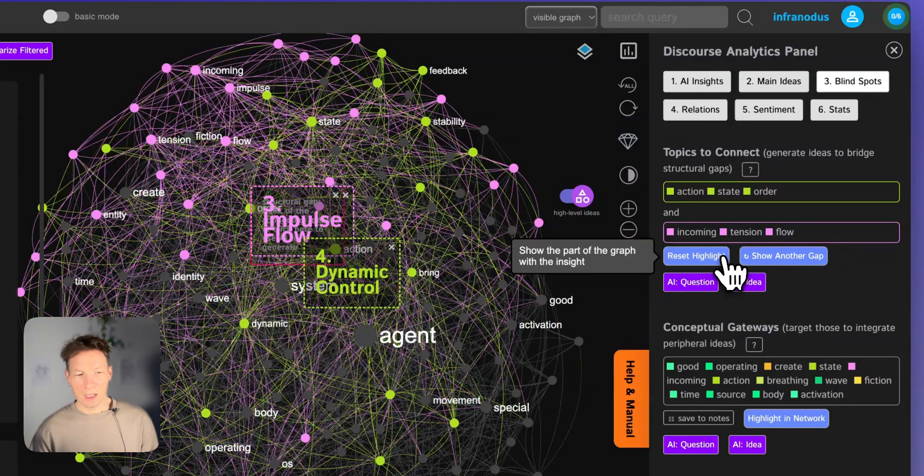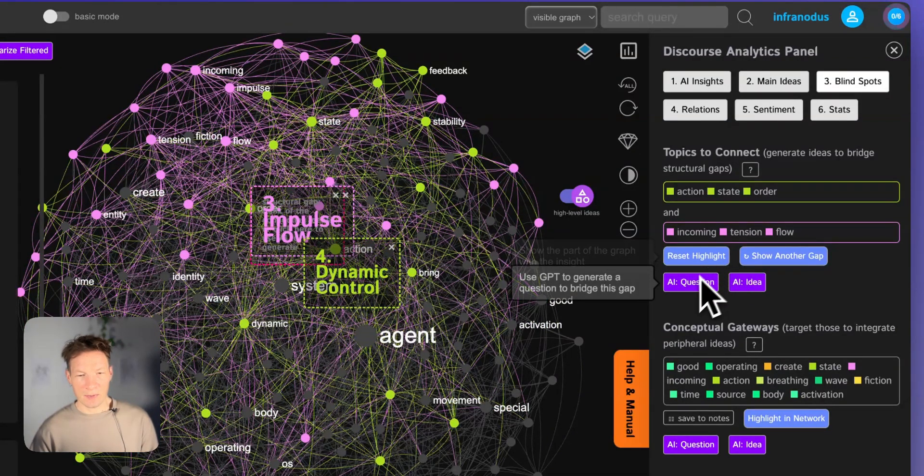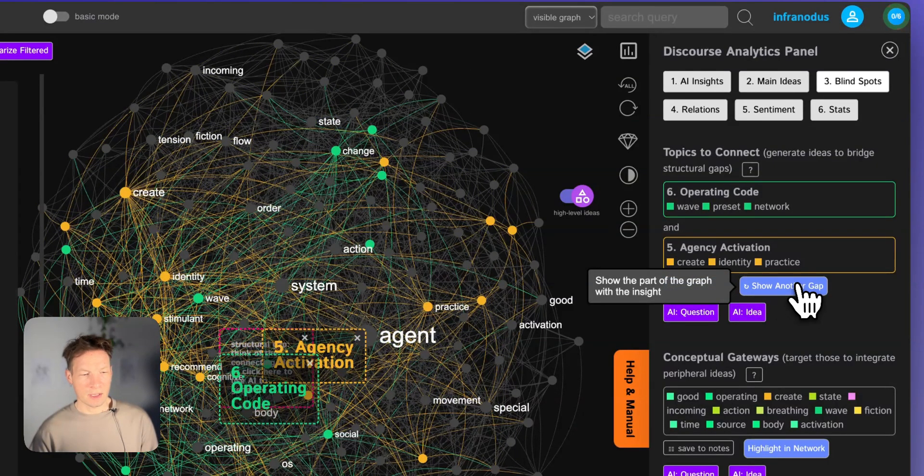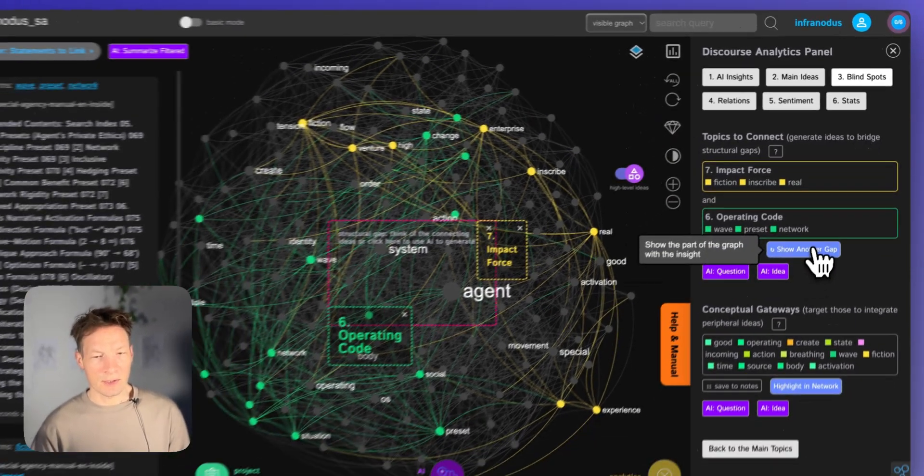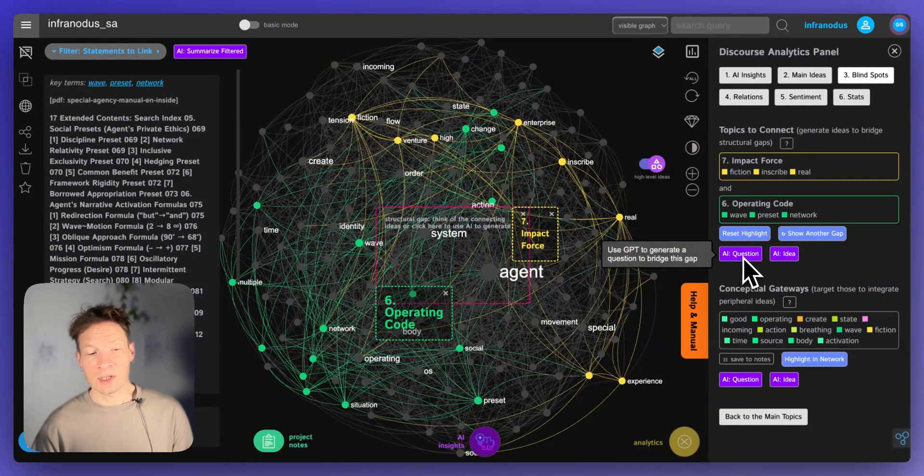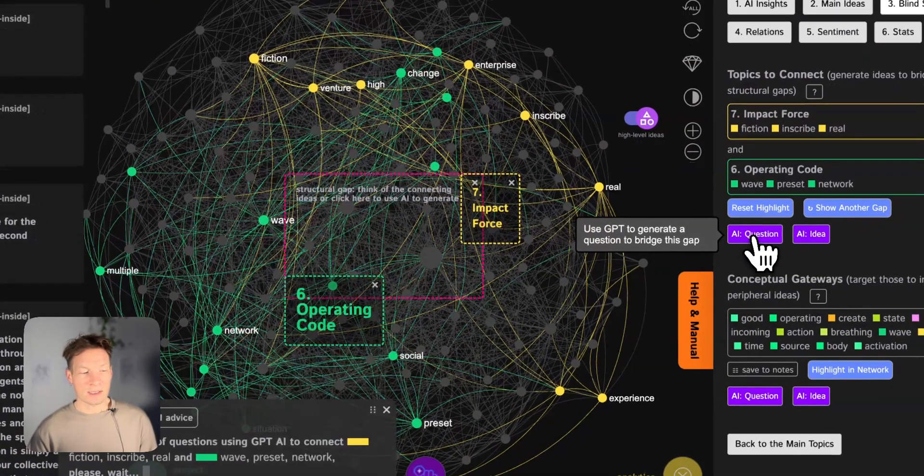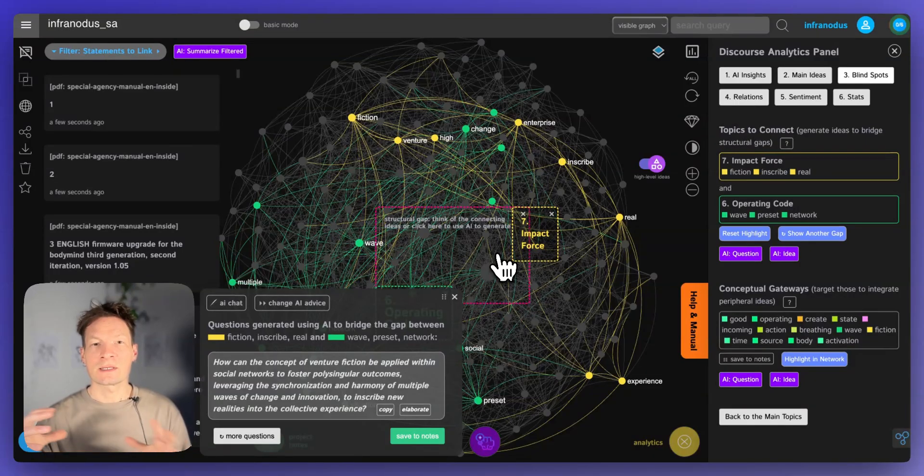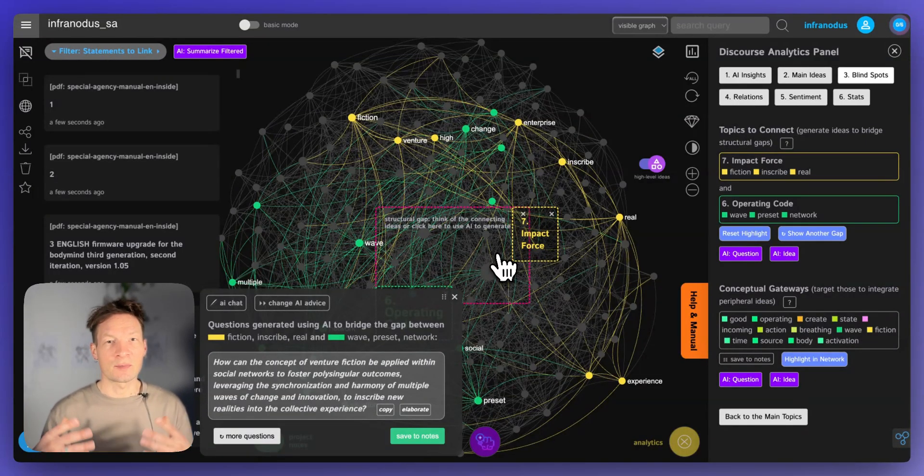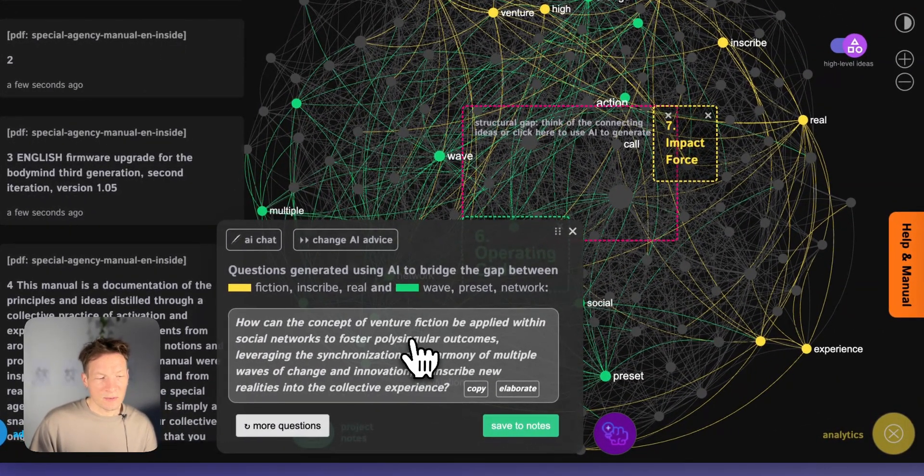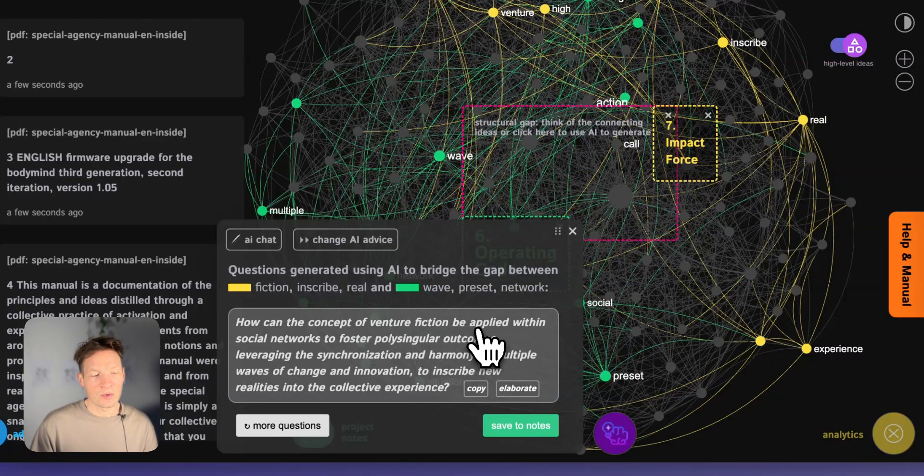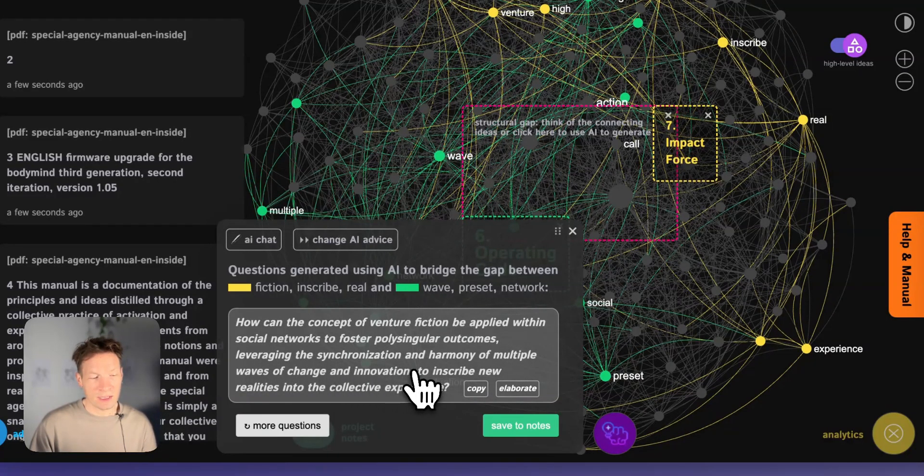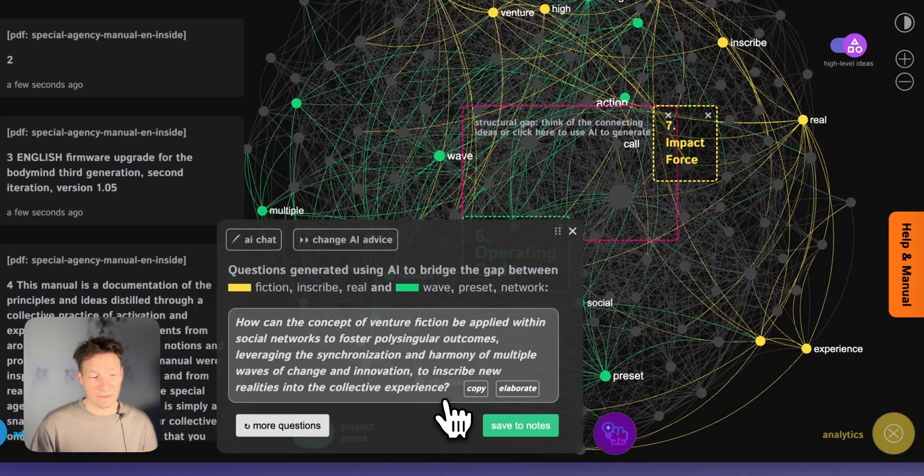Then I'm going to go into gaps and see if there are any interesting gaps here. I will highlight some gaps between impulse flow and dynamic control, agency activation and dynamic control. I'm going to ask the underlying AI in InfraNodus to generate a question that could bridge those gaps. So this is the flow: you identify the gap, then you ask a question. Usually it's going to be a question that connects the two topics that you have in your content that are not yet connected. This is a great way to develop those ideas further. Here it says, how can the concept of venture fiction be applied within social networks to foster polysingular outcomes, leveraging the synchronization and harmony of multiple ways of change and innovation to inscribe new realities into collective experience. Amazing question.